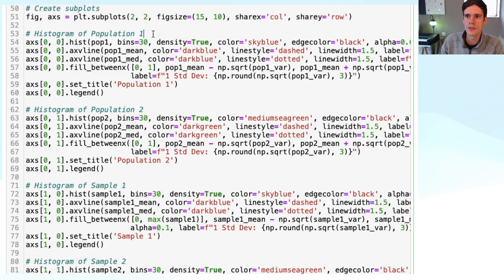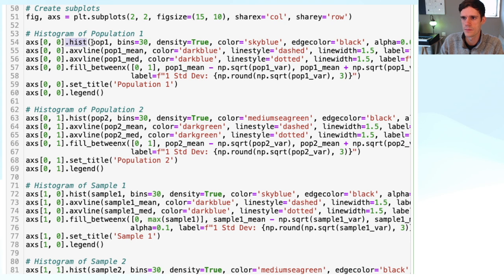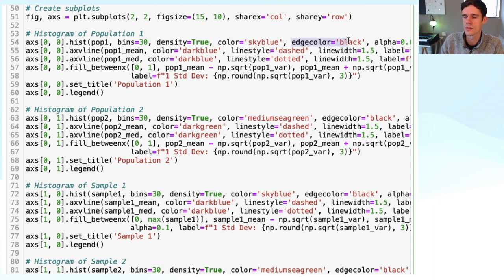As the first plot, we visualize the histogram of population 1. We take the axis at position 0,0 — the top left panel — and we add dot hist. We give it as values population 1, choose 30 bins, and set density equal to true. The rest of the parameters are basically layout parameters: the color of the bars, the edge colors, the transparency, and so on. Now we want to visually add the basic statistics — the mean, the variance, and the median — on top of this histogram.